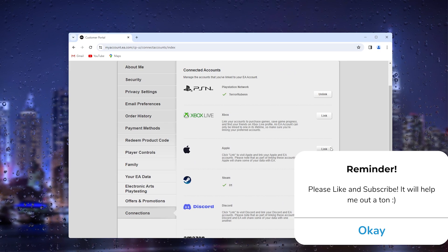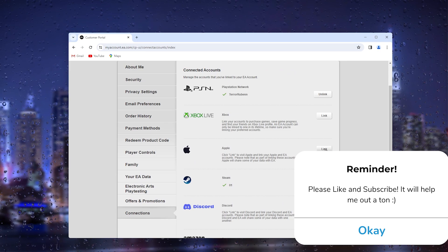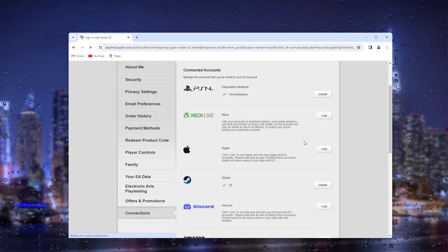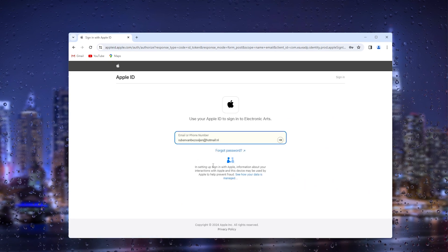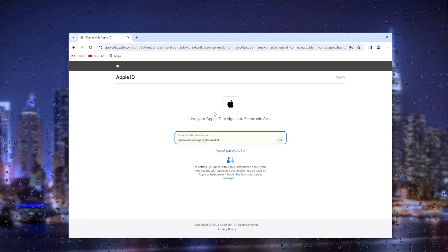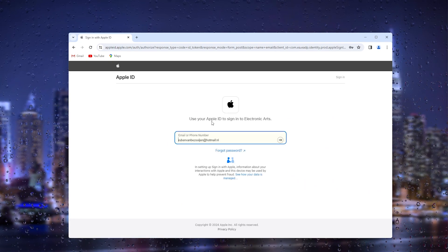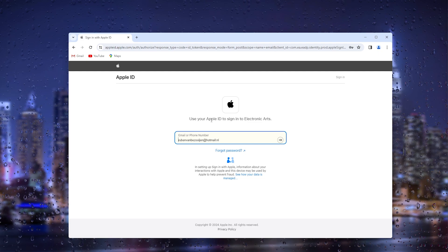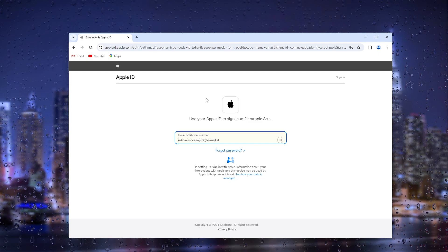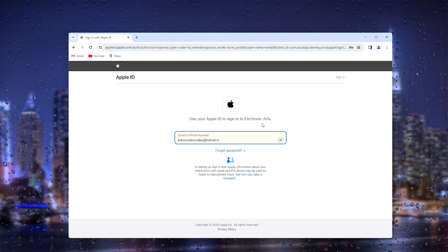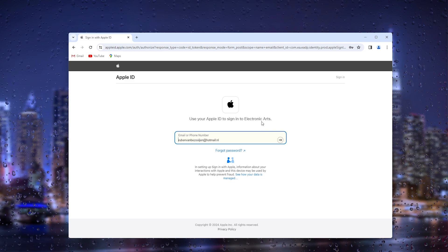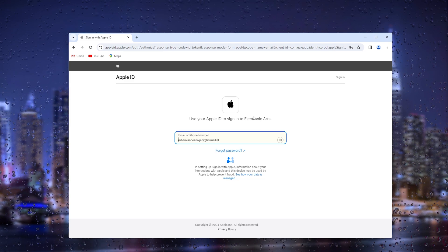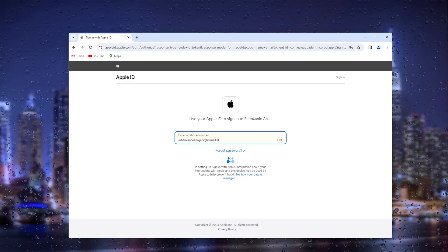Here you can simply link it by pressing the link option and it will take you to the official Apple ID account to sign into your Apple ID. This will allow it to make a connection to Electronic Arts, the EA Games, and link both accounts together.